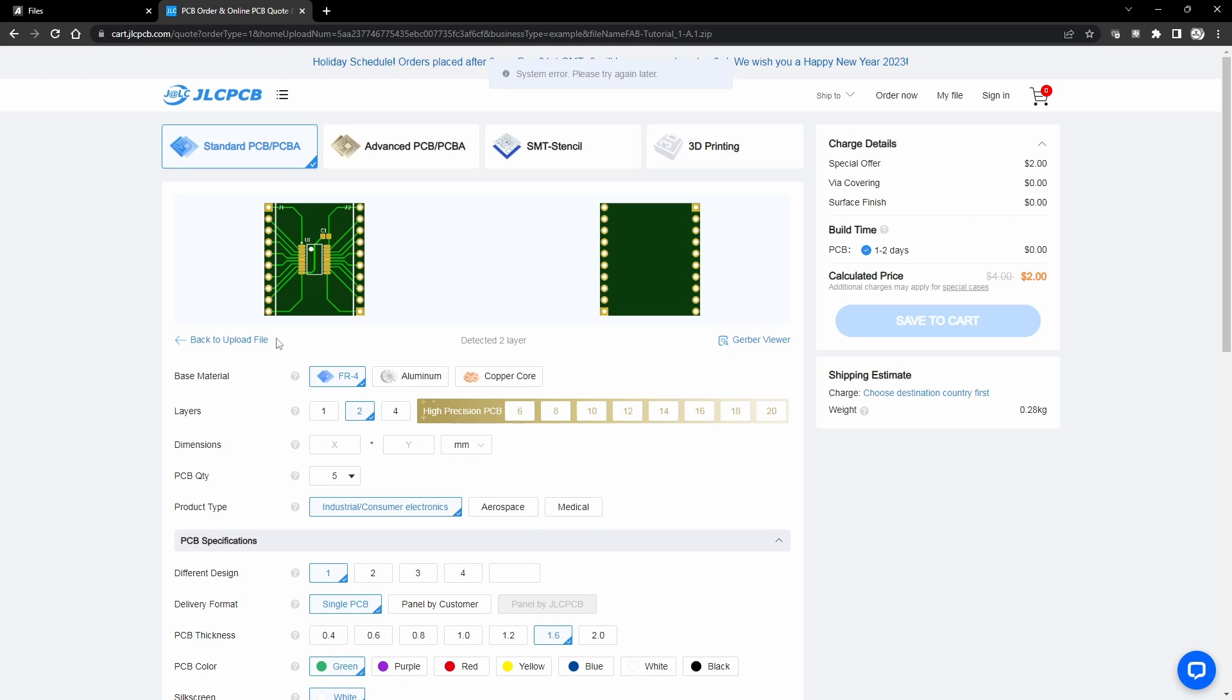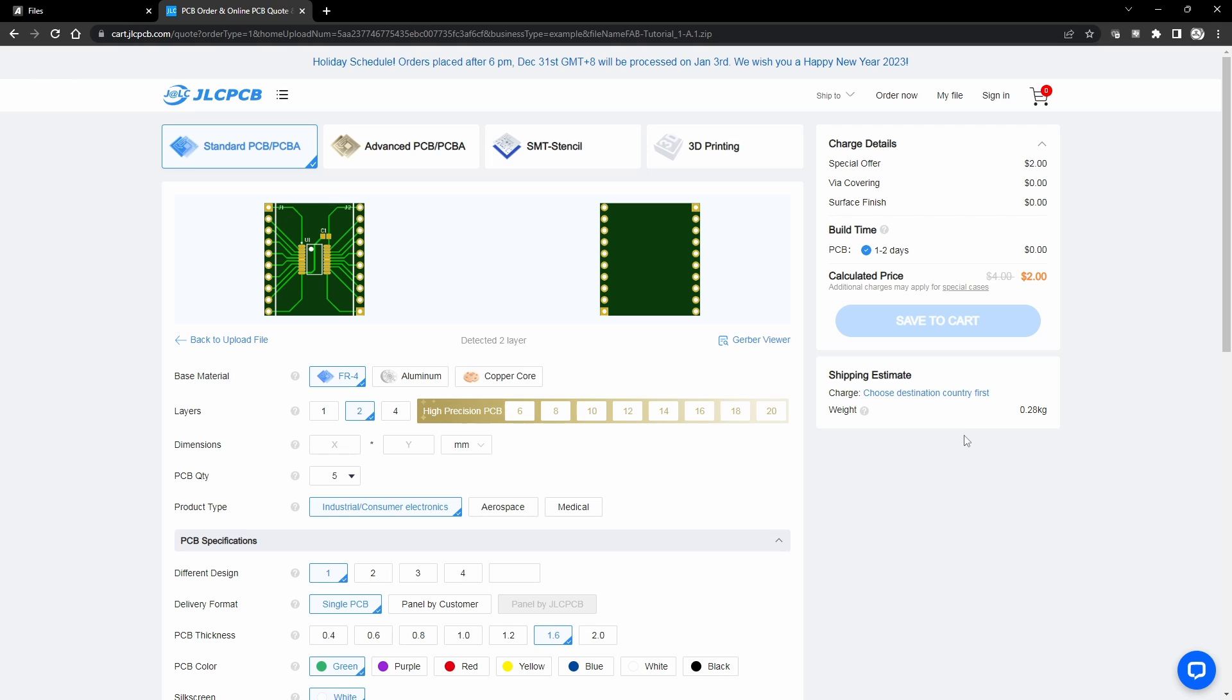You can see that it immediately detects the layers and shows me what my board should look like. And I'm not actually going to go through the shipping and everything, but typically when I order these I just order the slowest shipping method because it doesn't really matter to me how fast I get these boards.